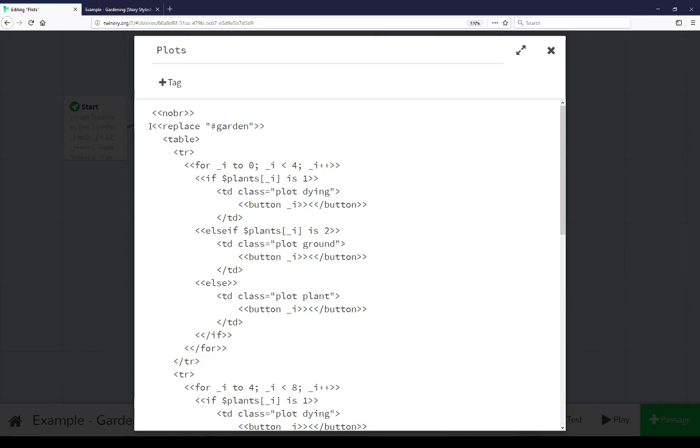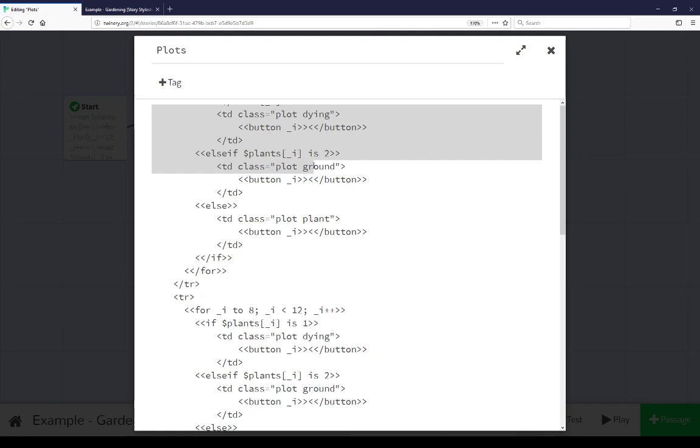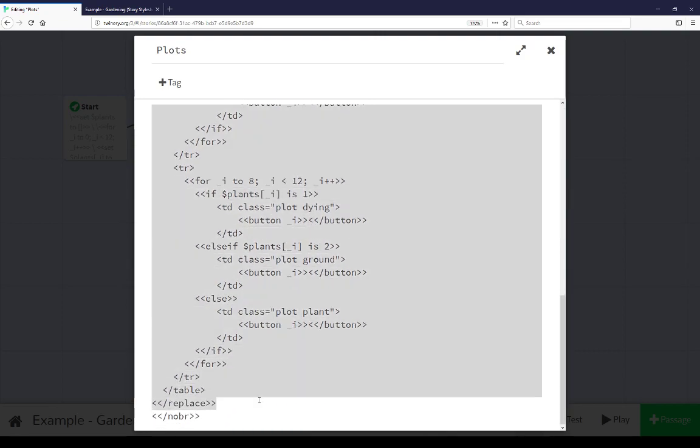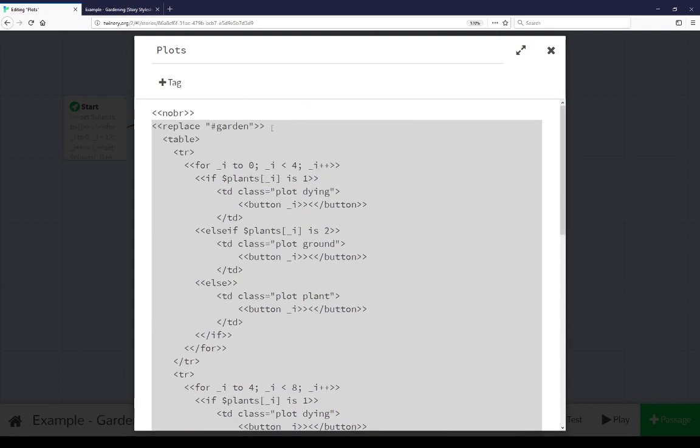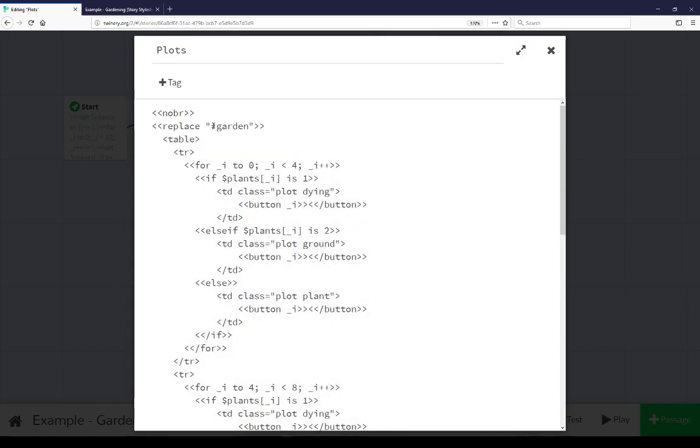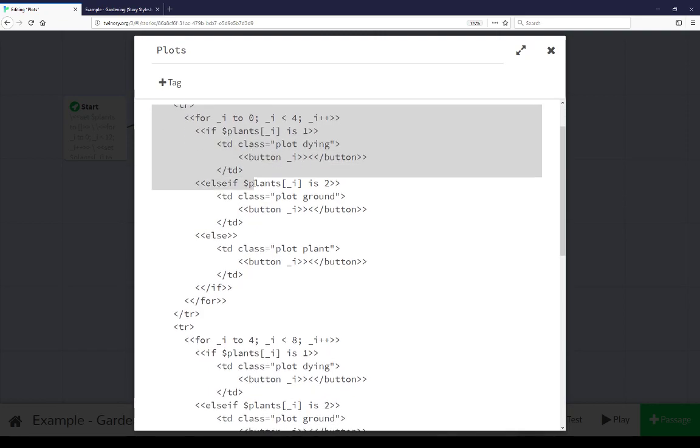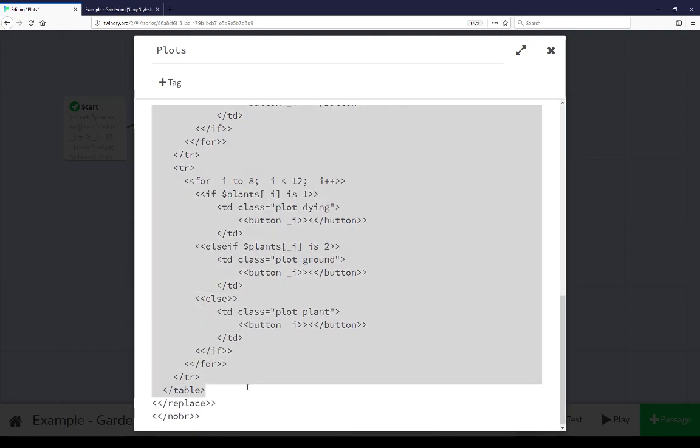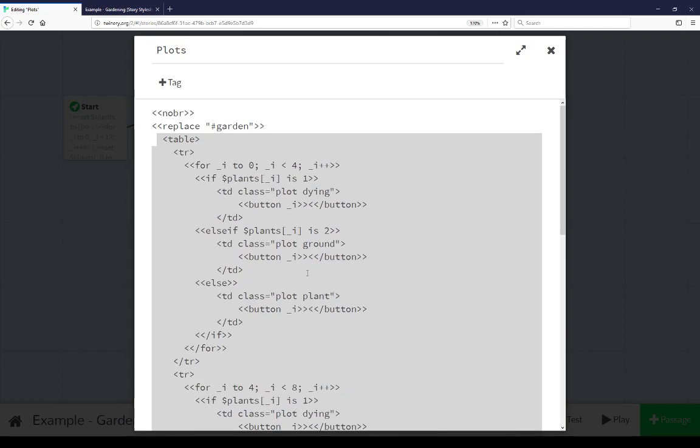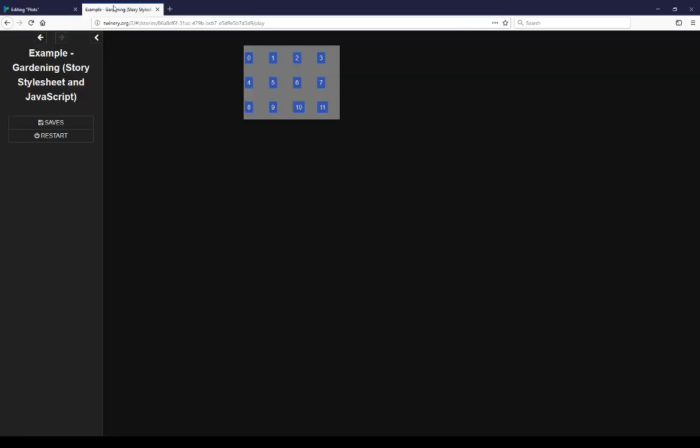Within this is a use of the replace macro. The replace macro acts on some selector value, an id of garden as we saw in the garden passage and replaces it with whatever is within this macro and this is an html table of three rows, three rows of four entries.